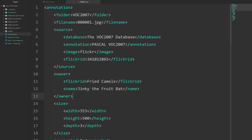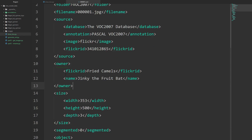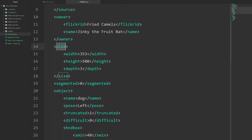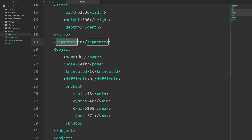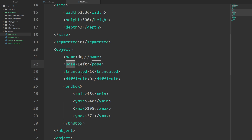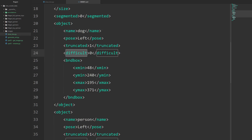We're going to ignore source and owner for our stuff, but we've also got size - so height, width, depth, and segmented. Then we have the object information: the name or class of the object, the type of pose, if it's truncated, if it's difficult or not, and then the bounding box which specifies where the object is in the image. For each image we need to generate this file.